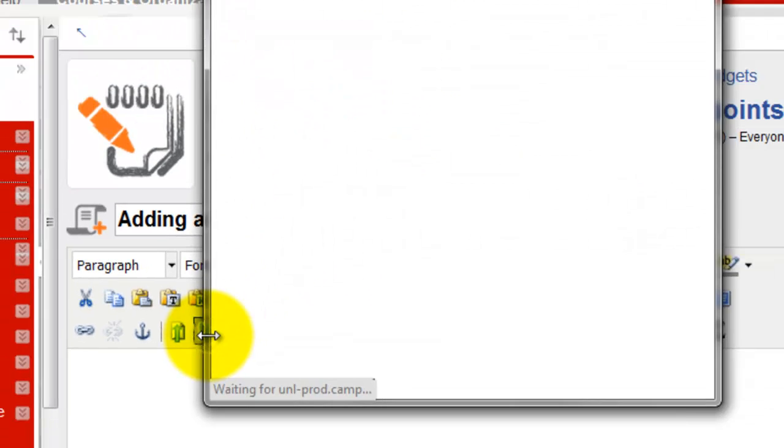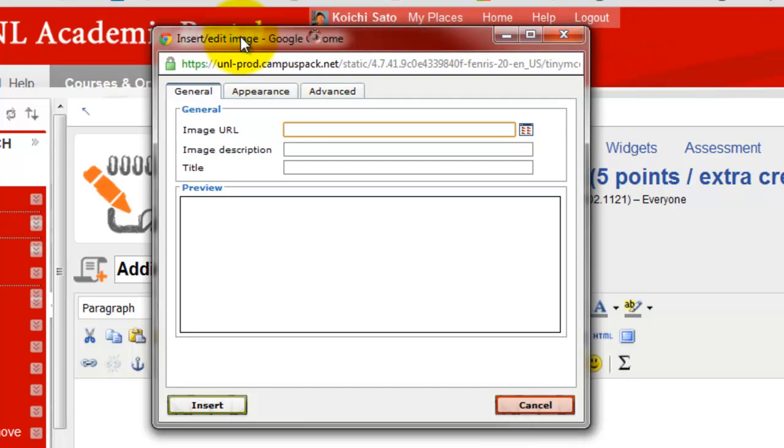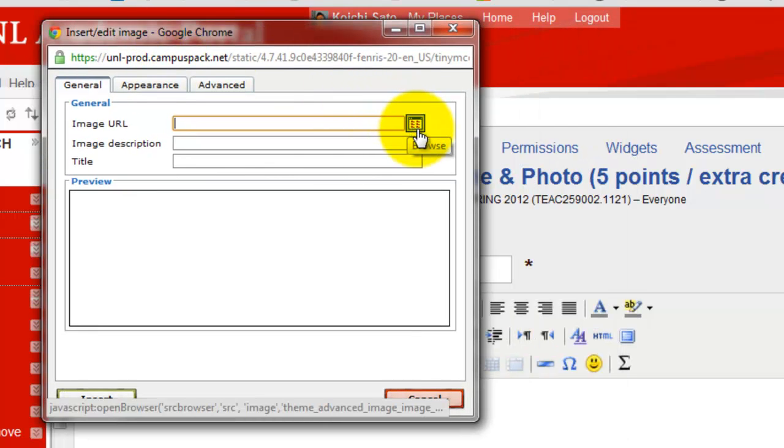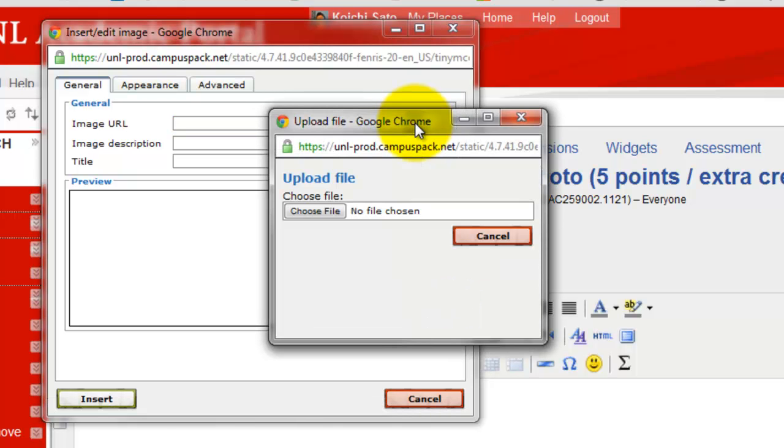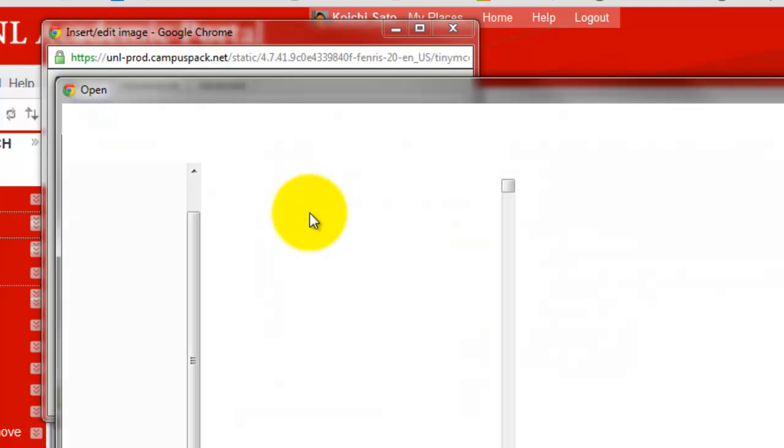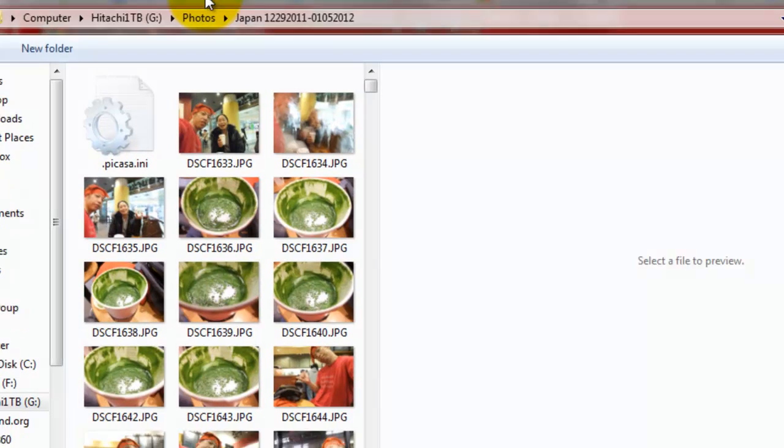One way you can do is upload a photo from your computer. To do that, click on this and choose file from your computer, and let's see.